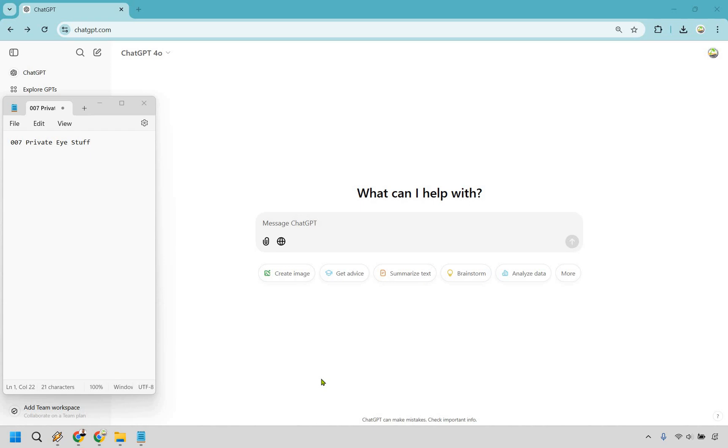So here's how to cancel your chat GPT subscription. What you'd want to do when you are logged in, look at the bottom left where there's going to be this section here and simply click right here where it says add team workspace.